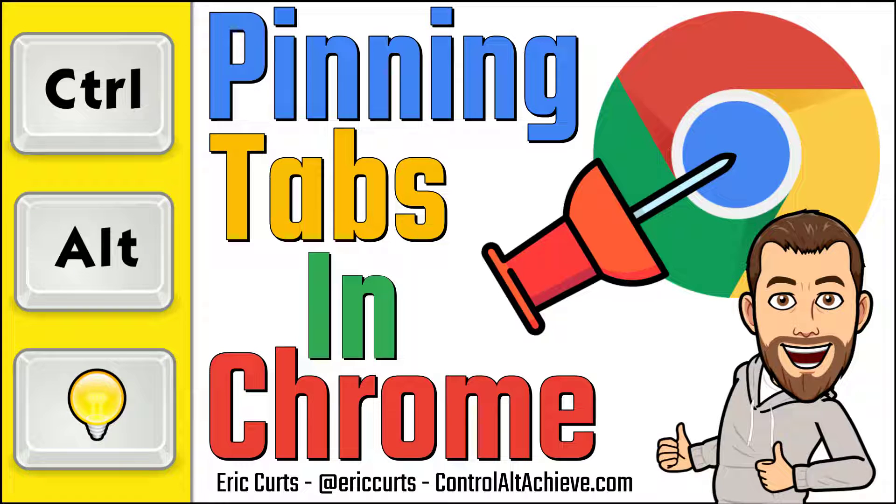Hey, this is Eric, and this video is one in a series of videos on Google Chrome. In this video, we're looking at pinning tabs in Google Chrome.